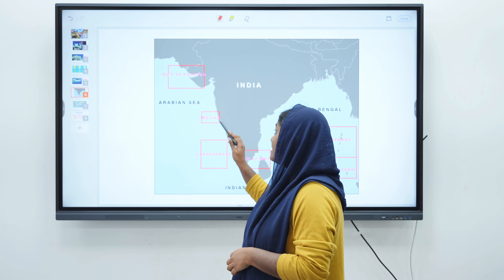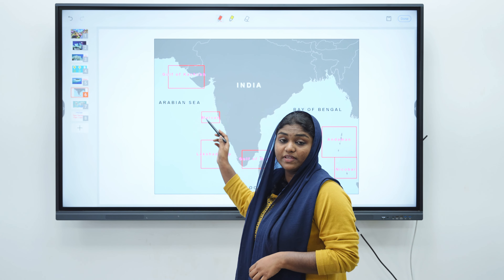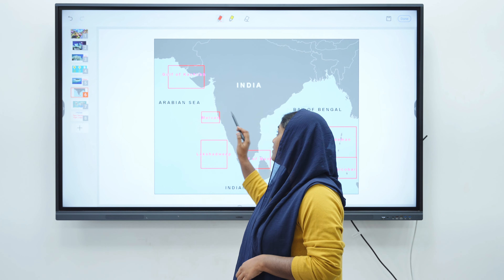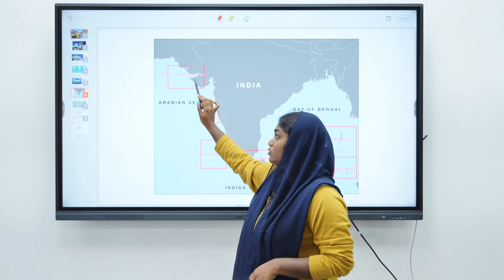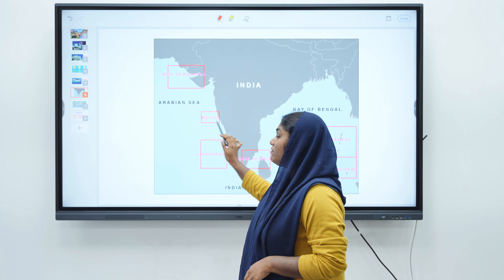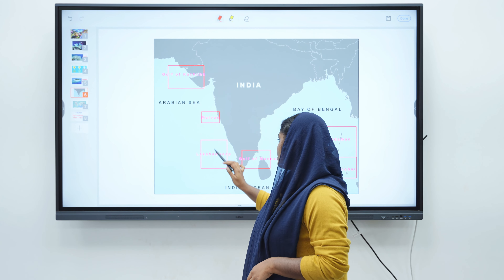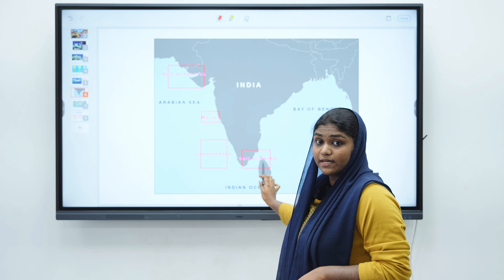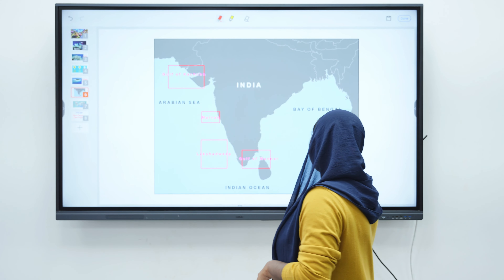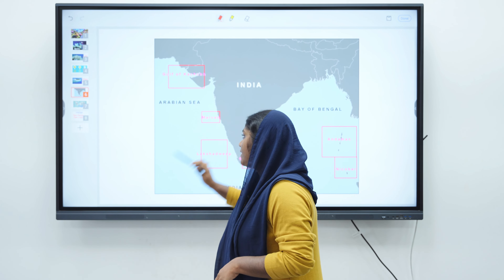These are the areas where we can find coral reefs in India: Gulf of Kutch in Gujarat, Malwan in Maharashtra, Lakshadweep, Gulf of Mannar in Tamil Nadu, and Andaman and Nicobar Islands.